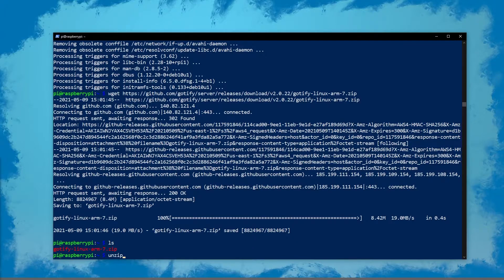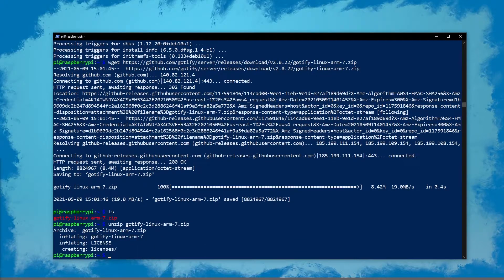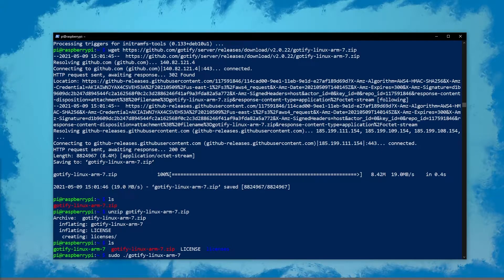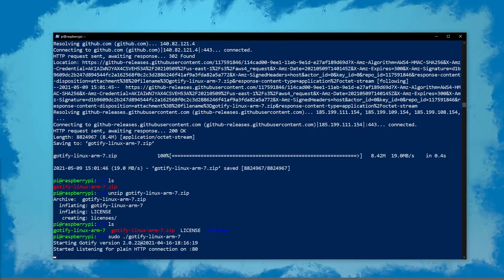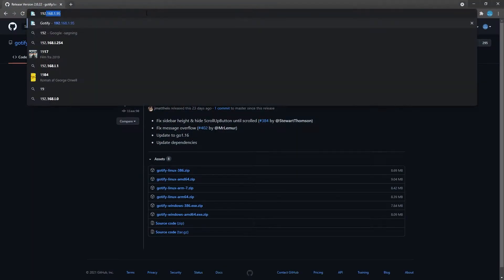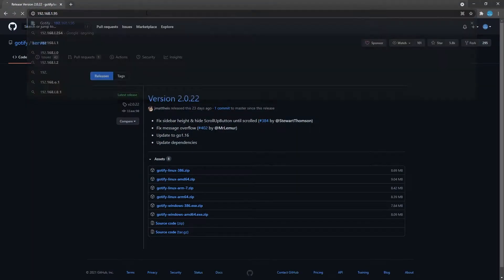Next we'll unzip it and then we can already run it using sudo dot forward slash Godify and Linux arm 7. Now it's listening on port 80, so let's navigate to a browser and enter the IP of the Pi into the browser.